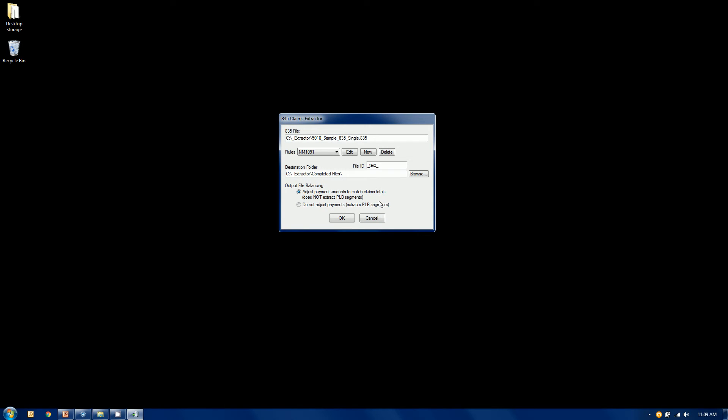And last question I'm going to answer before I move on is the PLB information. Now, a PLB segment is a remit level adjustment that comes at the remit level, the check amount level. It has nothing to do with the claims inside that file, but it's an adjustment that either takes money away from the total check or adds money to the total check for various reasons, either interest payments for late filing or other way around, lots of money taken away for prior balances, things like that. The question is, what do you do with them? We got two options.